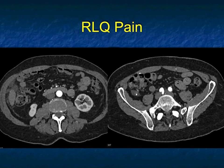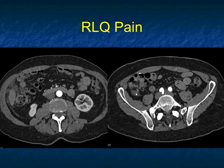Mass, probably appendix, calcification — could be appendicitis, could be just an appendicolith. But then you couldn't explain the implants on the omentum. This was a mucocele of the appendix, which commonly has calcification with omental implants. What a great case.